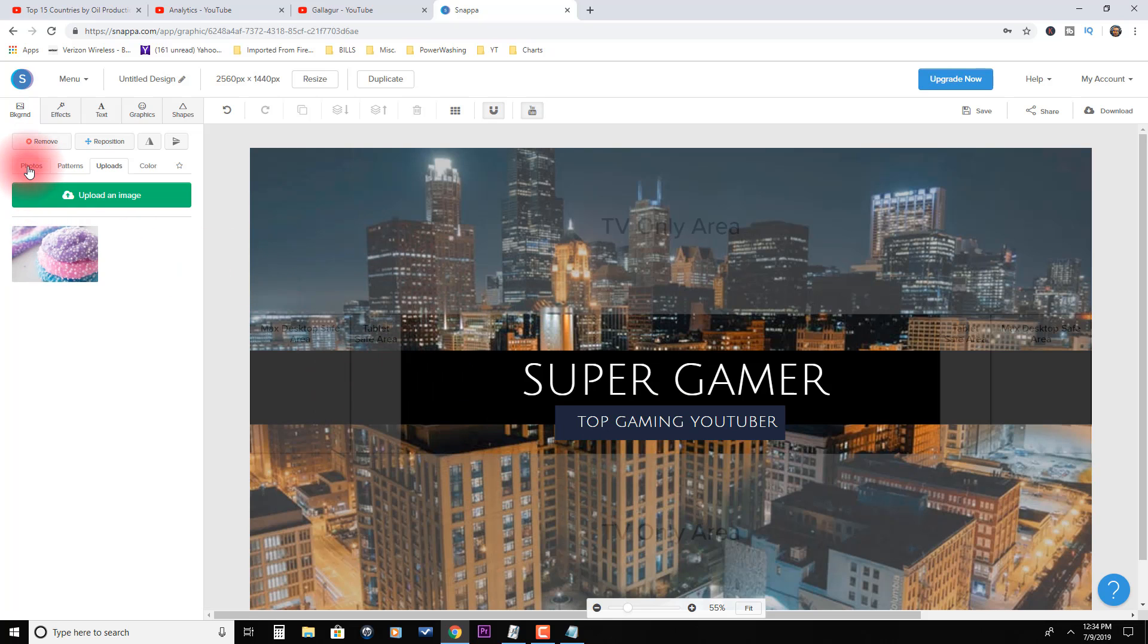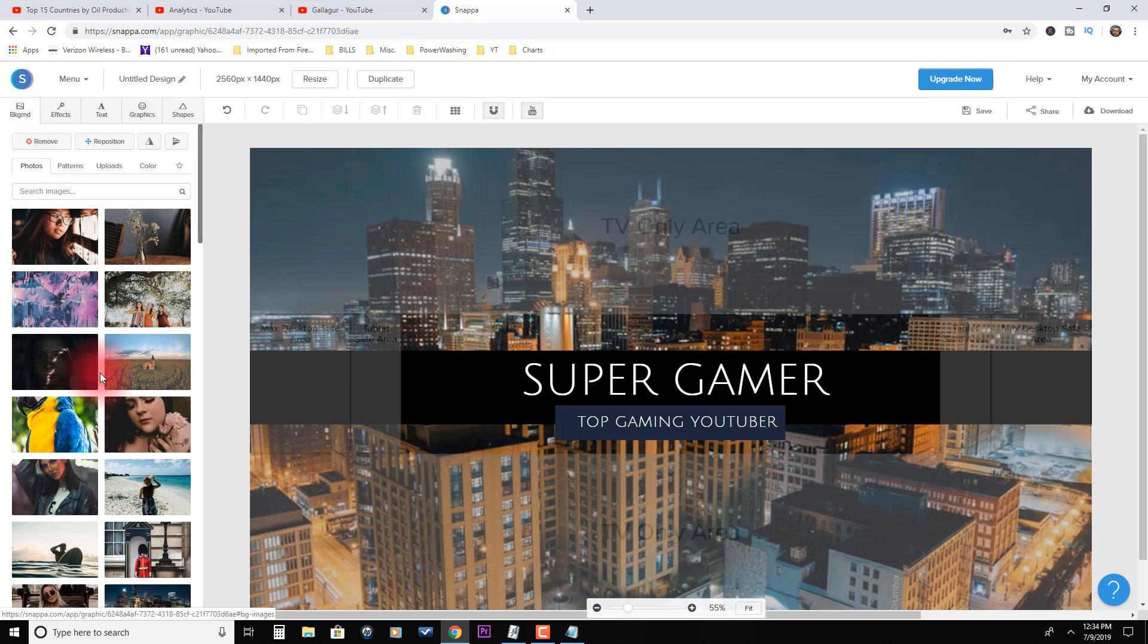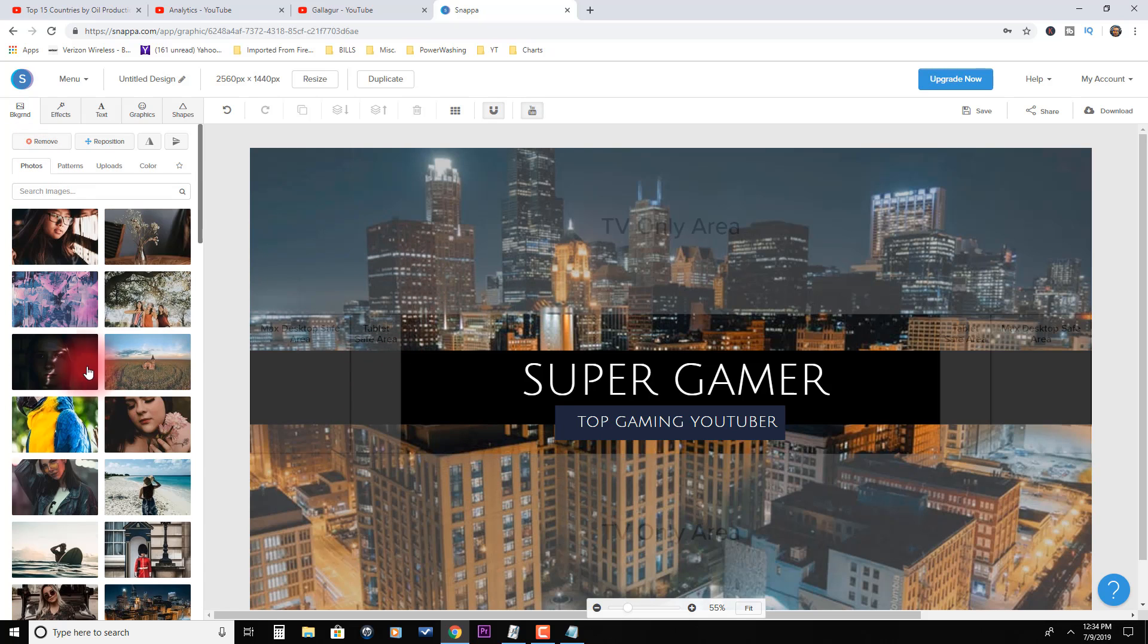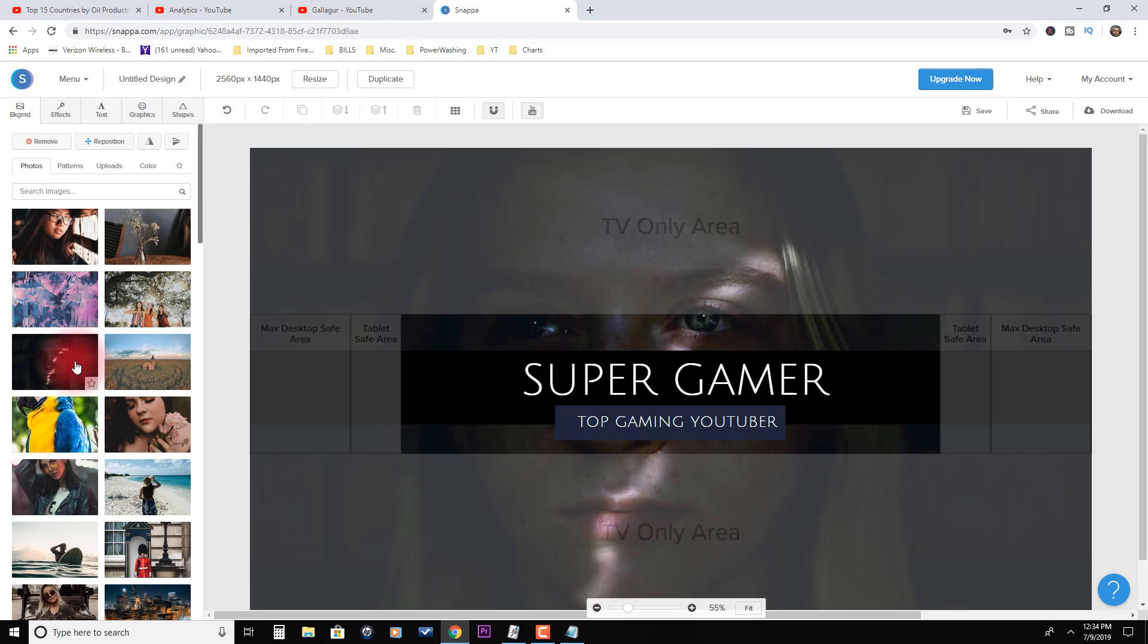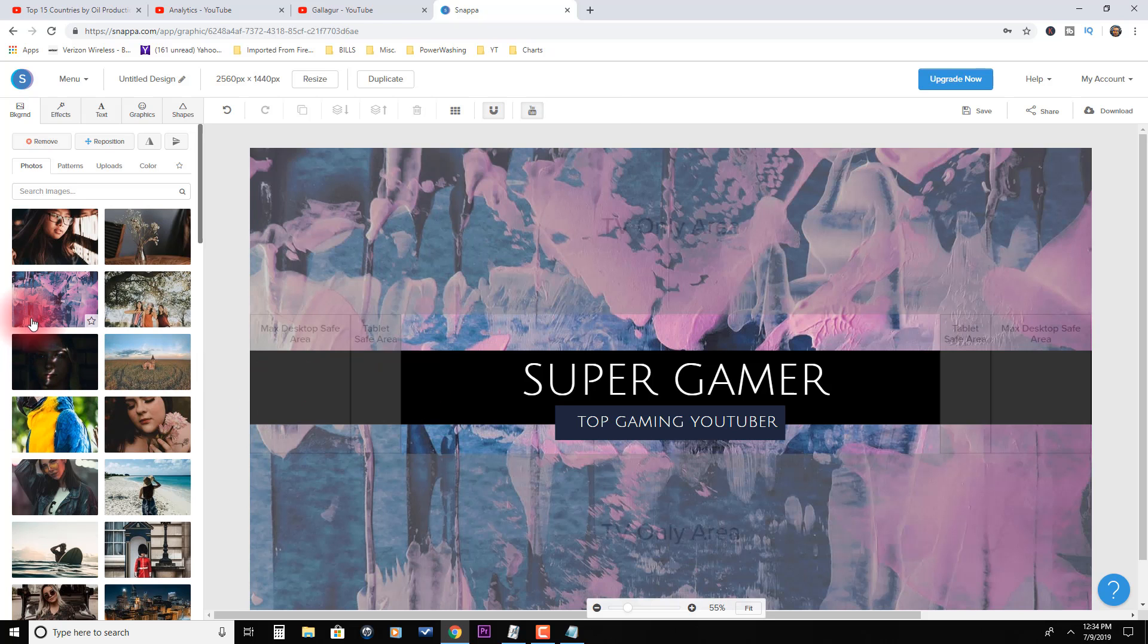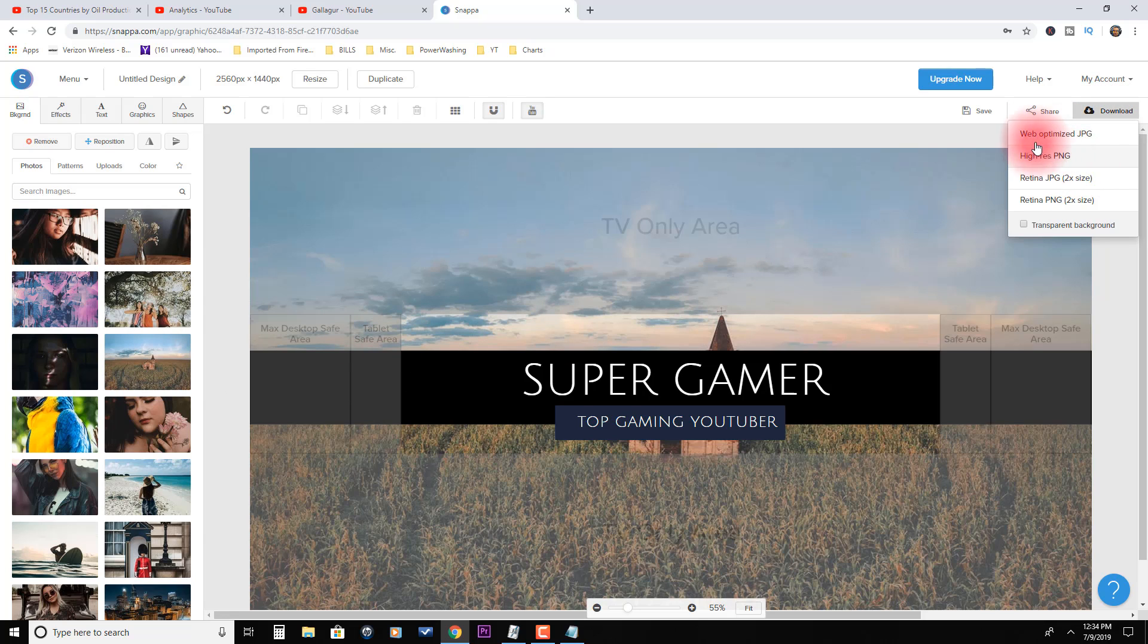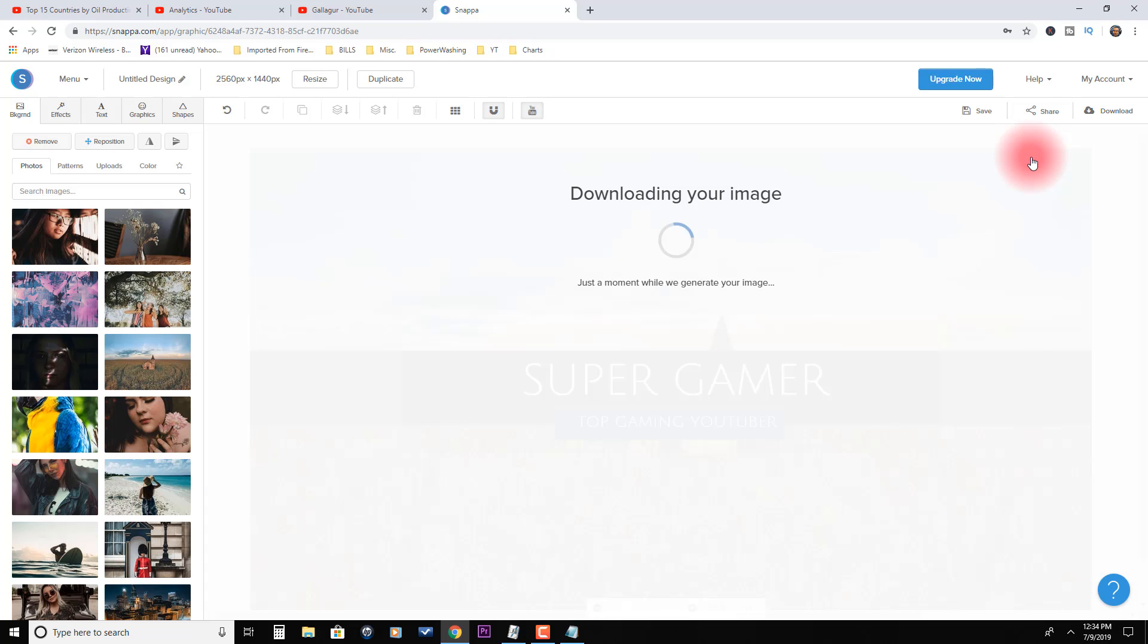Or you can even upload your own image or go find an image to upload. If it's gaming related and you can't find a gaming image in here, go find a gaming image and just upload it. You know, go find a free gaming image. As you can see, it is so easy to go through here and manipulate this, modify it to whatever your needs are.